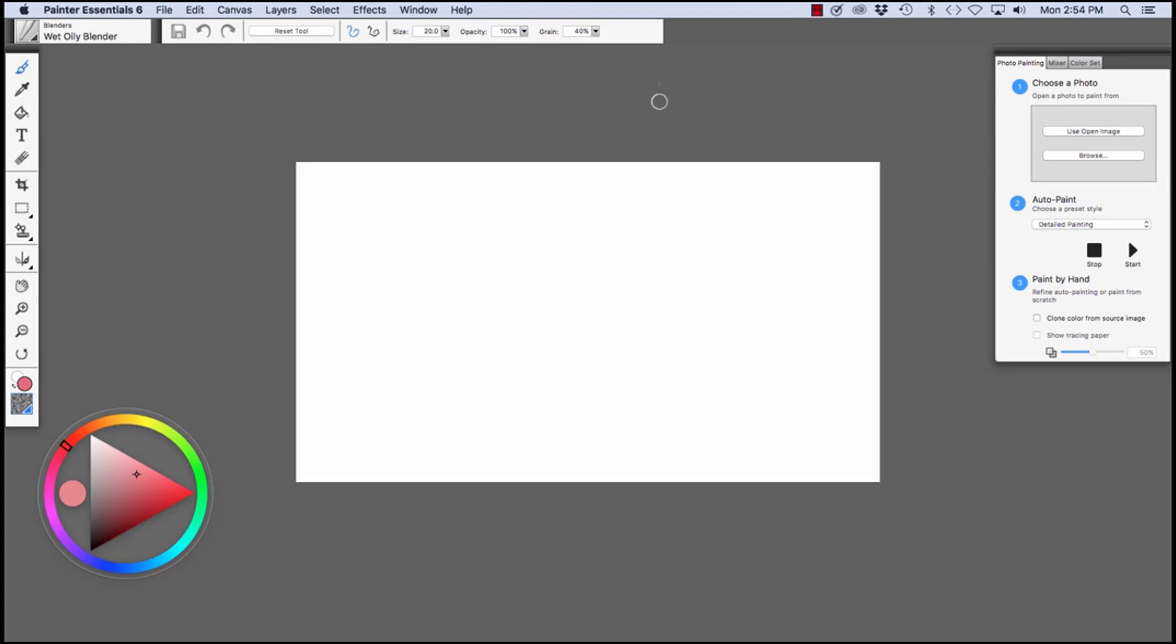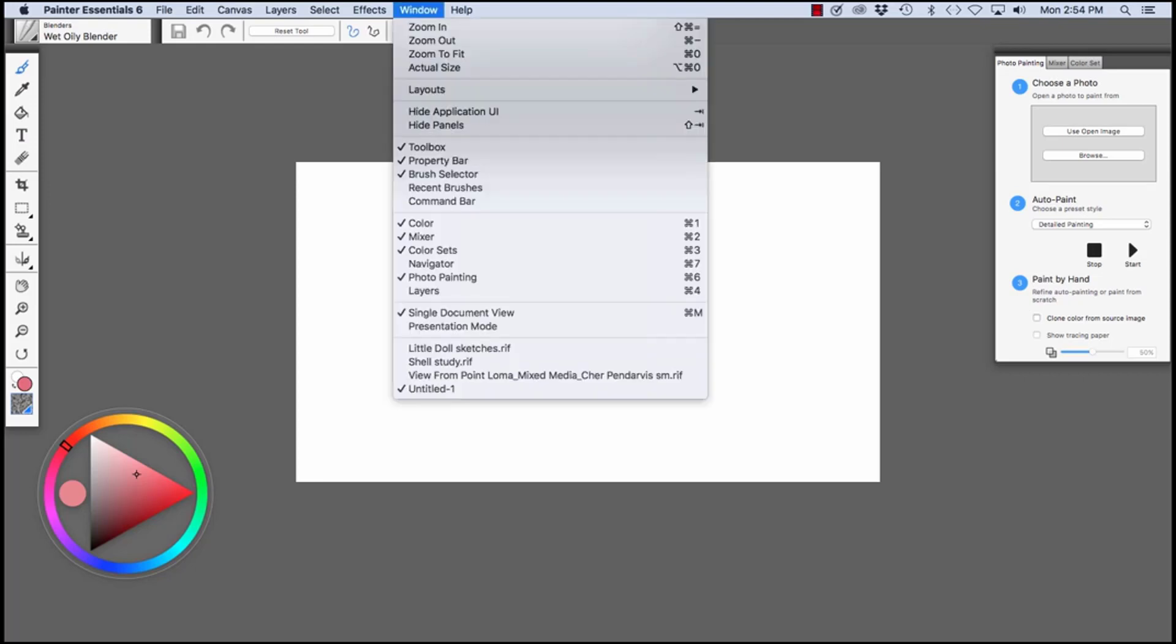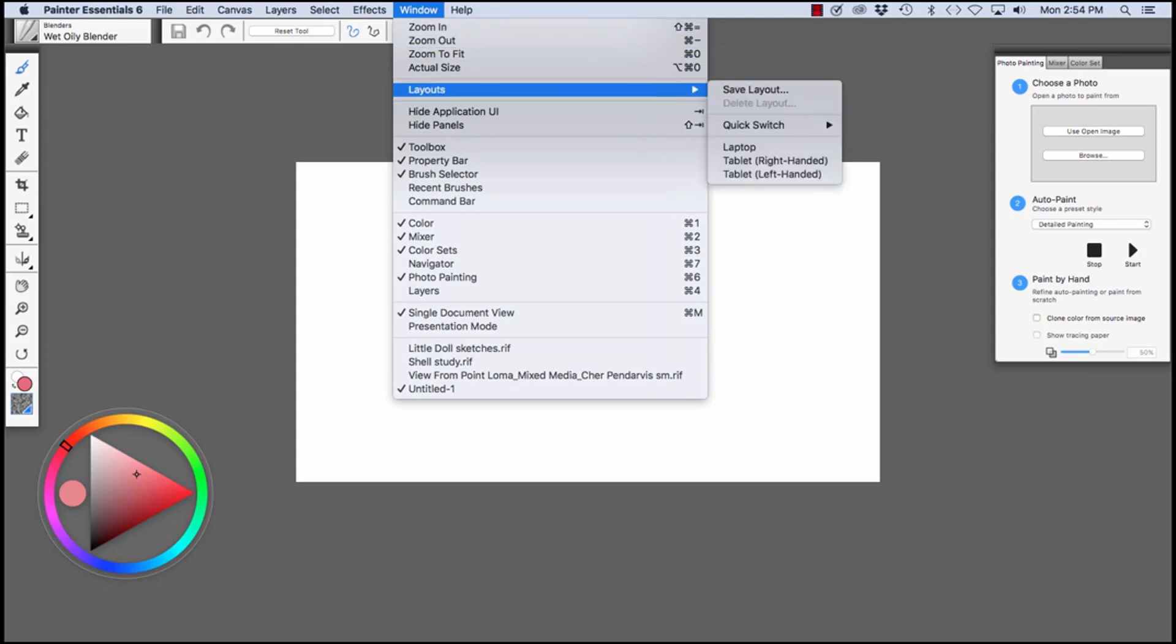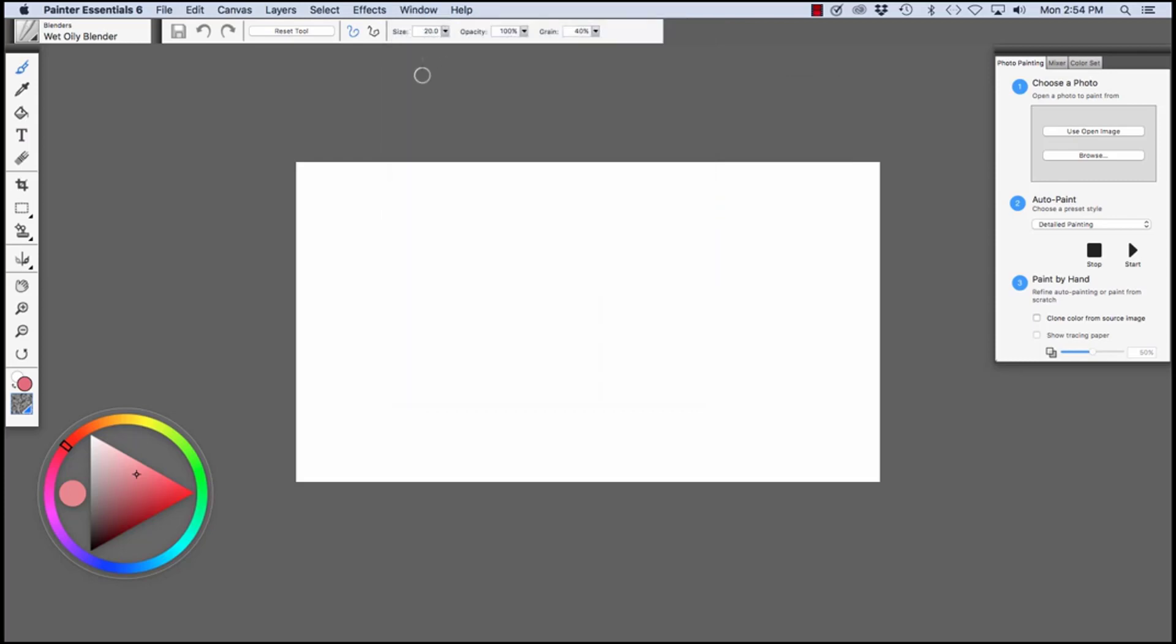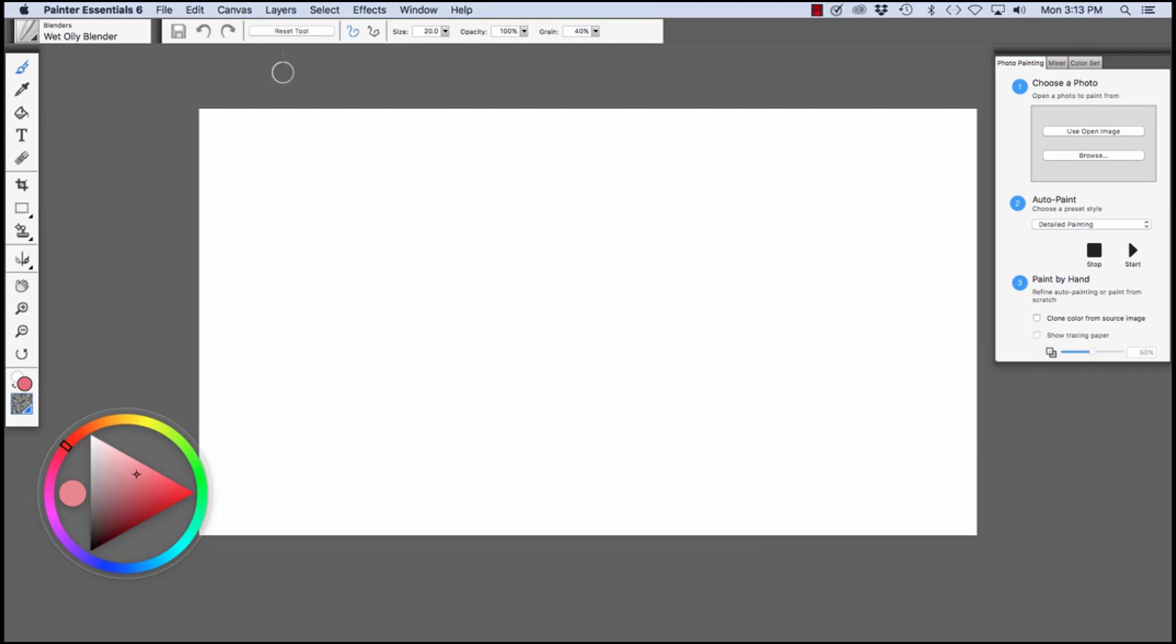When looking at the Welcome Book, I mentioned Layouts. At this time, we have the Laptop Layout chosen. If I go to the Window menu and choose Layouts, you'll see the Laptop Layout is chosen. There are two other layouts: Tablet Right-Handed and Tablet Left-Handed. Let's have a look at the interface. When you launch Painter, by default, the interface is set up like this.